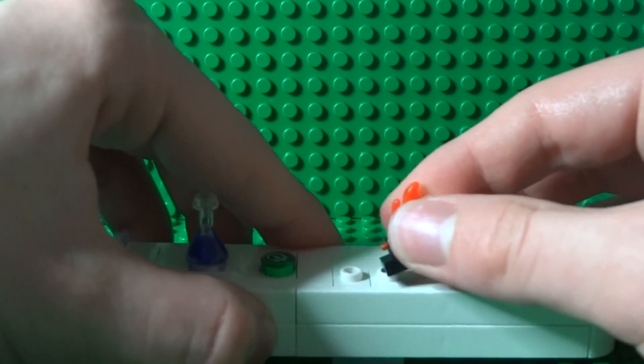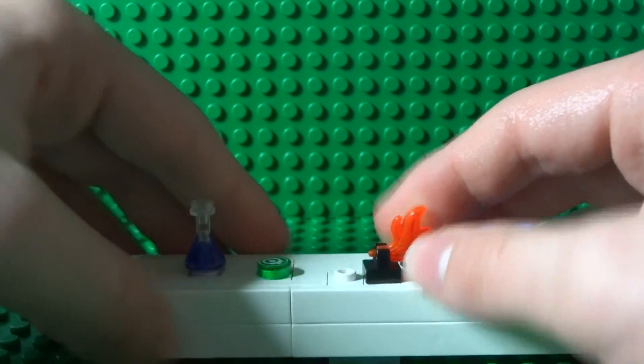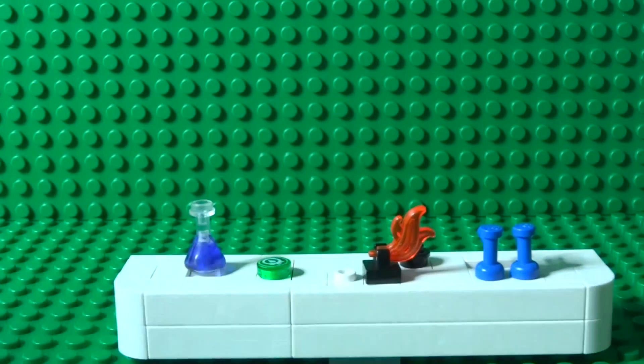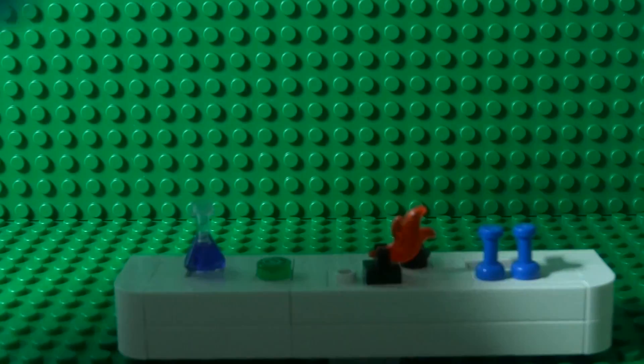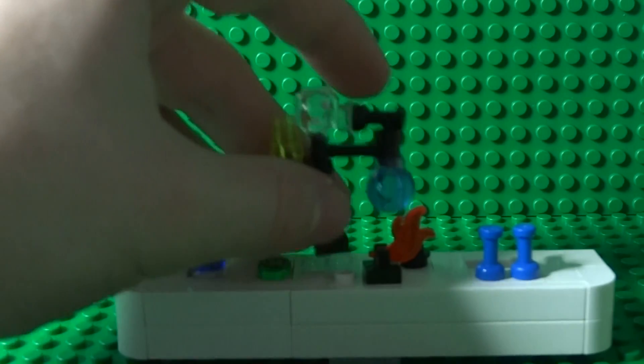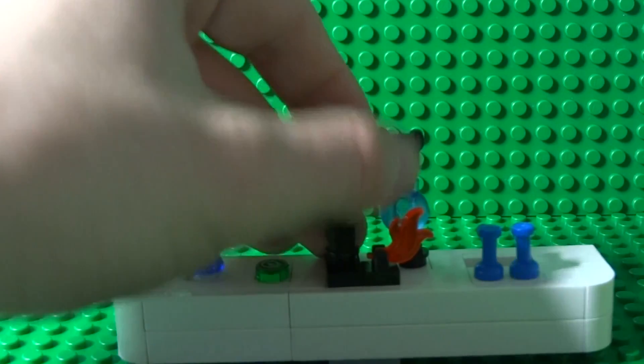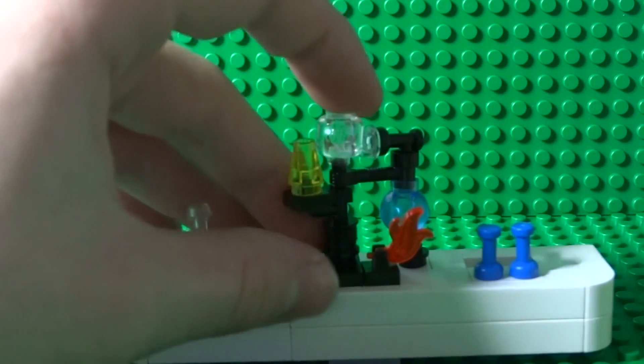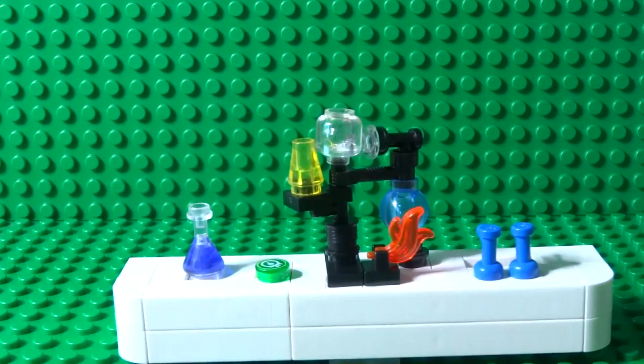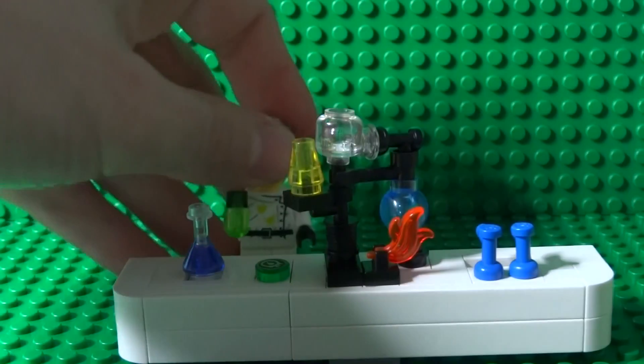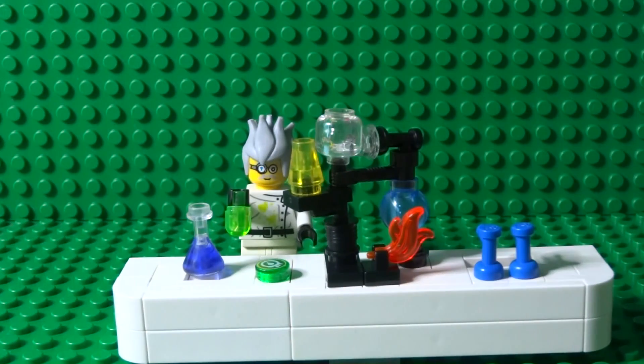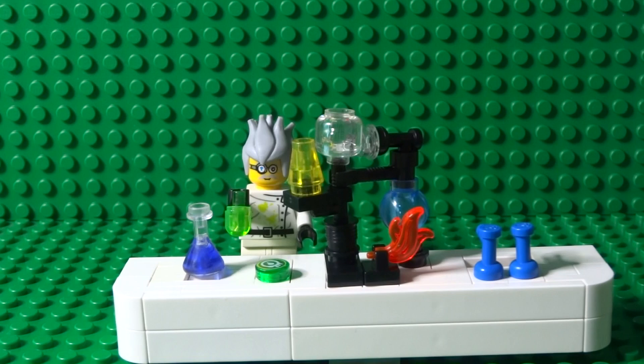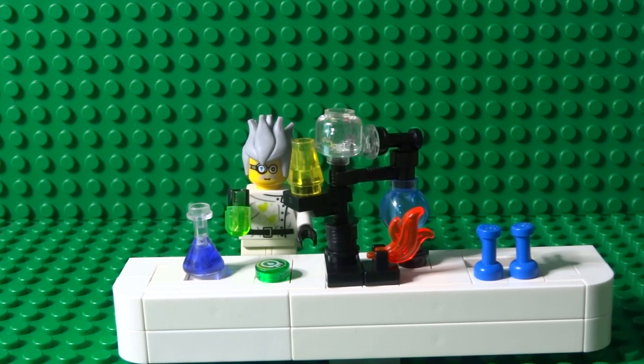You can anchor your chemistry set to make it look a bit more exciting. I hope you enjoyed building this Lego chemistry set and if you did don't forget to like comment and subscribe for more.